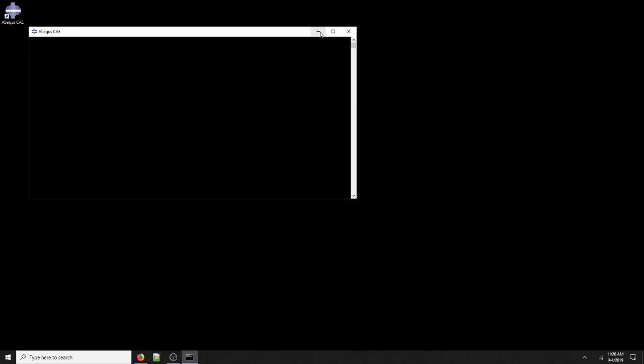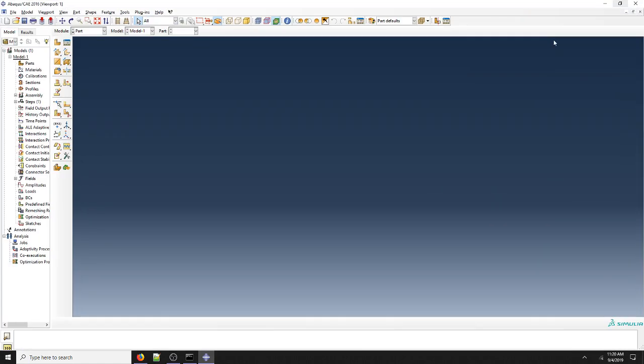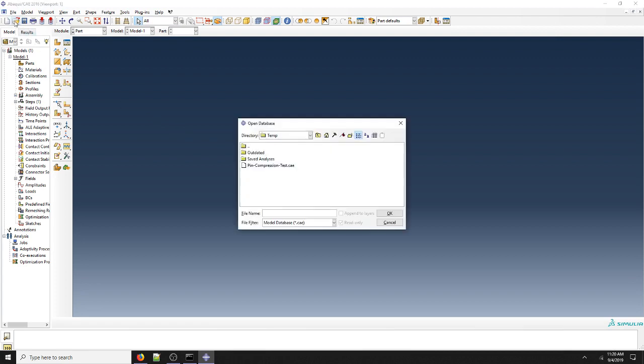So the first thing we're going to do is open Abacus. A window is going to pop up that's going to give us our licensing information. And then once the license server is contacted and the license is accessed, we have Abacus CAE. I'm going to maximize it.